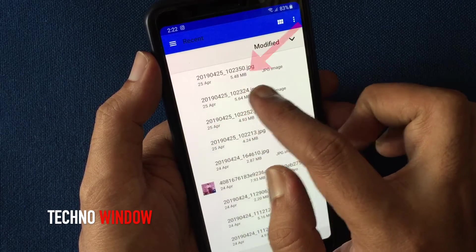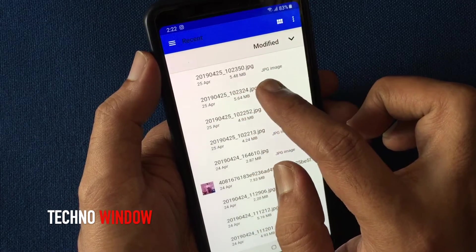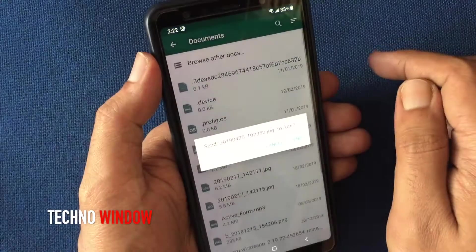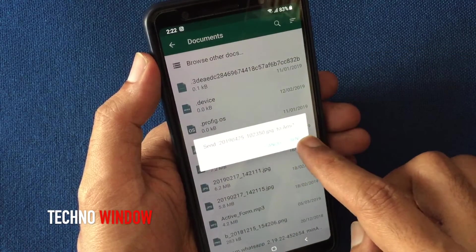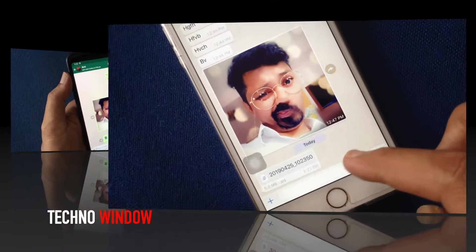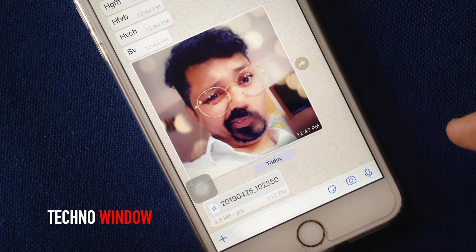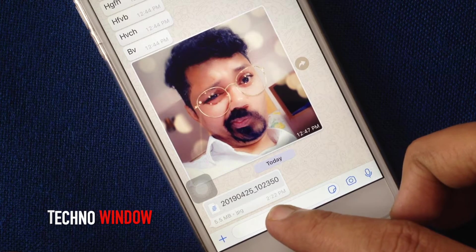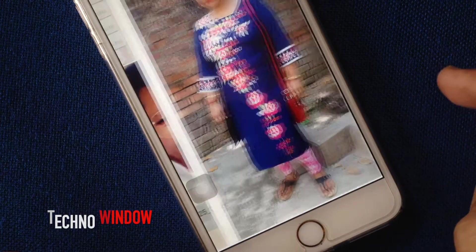Tap on Browse Other Docs and select your image file. Here I am selecting this 5.48MB JPG image. Tap Send. Here I just received that image file from my other phone — file size 5.5MB.